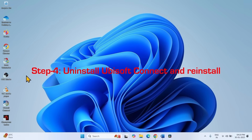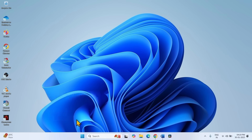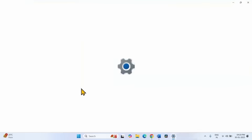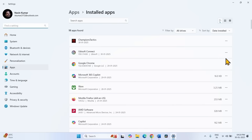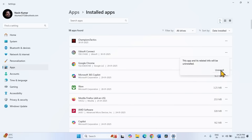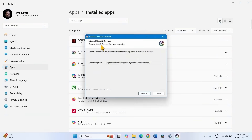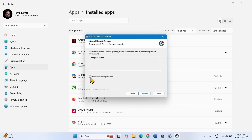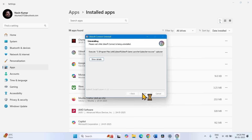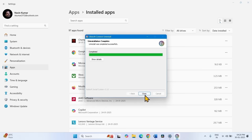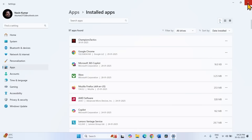The next step is to uninstall Ubisoft Connect and reinstall. If you are still facing the issue, right-click on Start and select Installed Apps. Find Ubisoft Connect, click the ellipsis, and select Uninstall. Click Uninstall again. If the User Account Control popup appears, click Yes. On the Uninstall Ubisoft Connect wizard, click Next. Check the box for 'Delete local save game files' and click Uninstall. Once uninstalled, click Close and restart your computer.